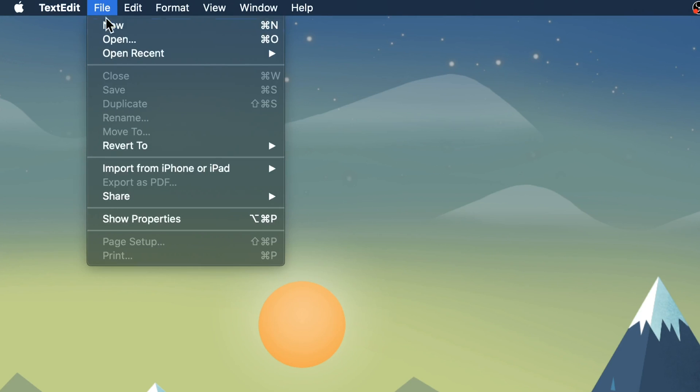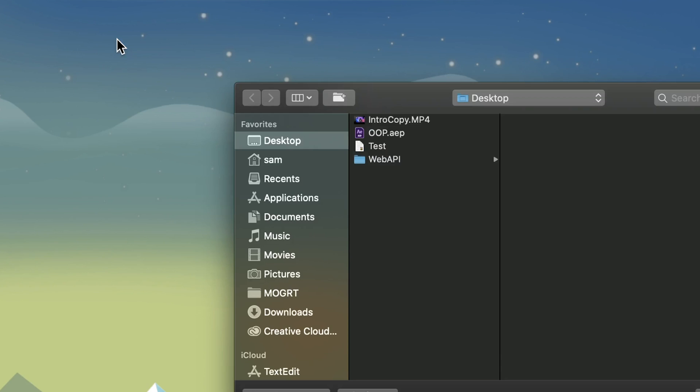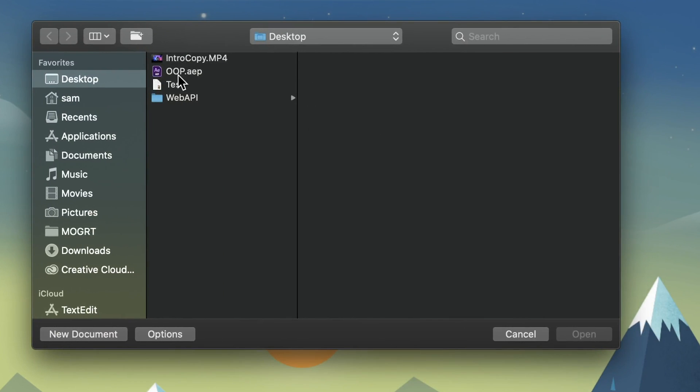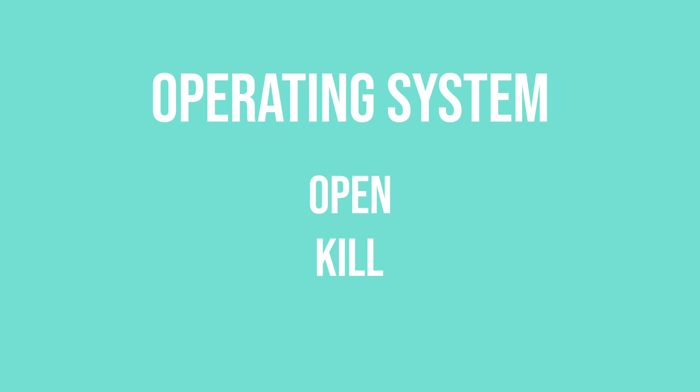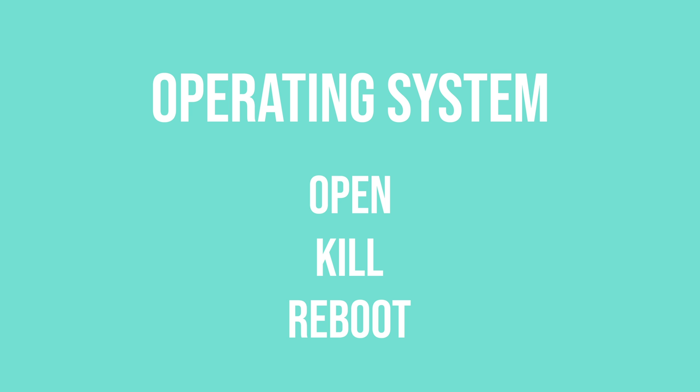There are many different types of APIs. Your operating system provides an API to the applications running on it. For example, 'open' is a function provided by the OS that an application can use — when you try to open a file, your application is asking the OS to open that file for you. Other functions include 'kill', which is called when you close an application.